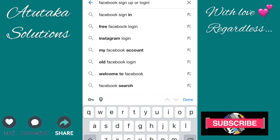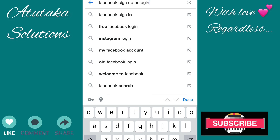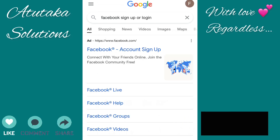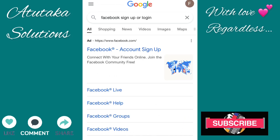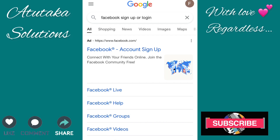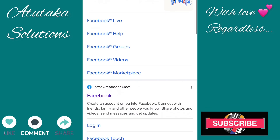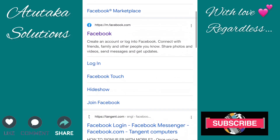Hello folks, welcome back to my channel. My name is Mathake Mirembe, you're watching Atutaka Solutions where we share everything with love regardless, and in this one today I'm going to show you how you can sign up for a Facebook account.